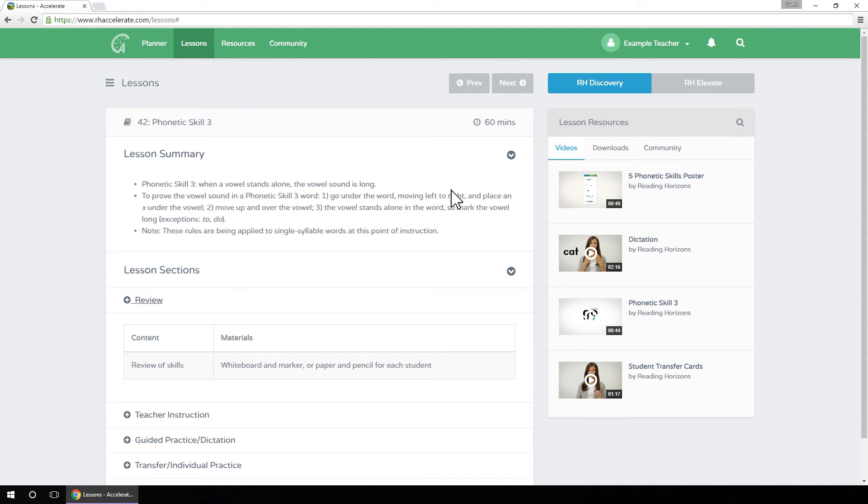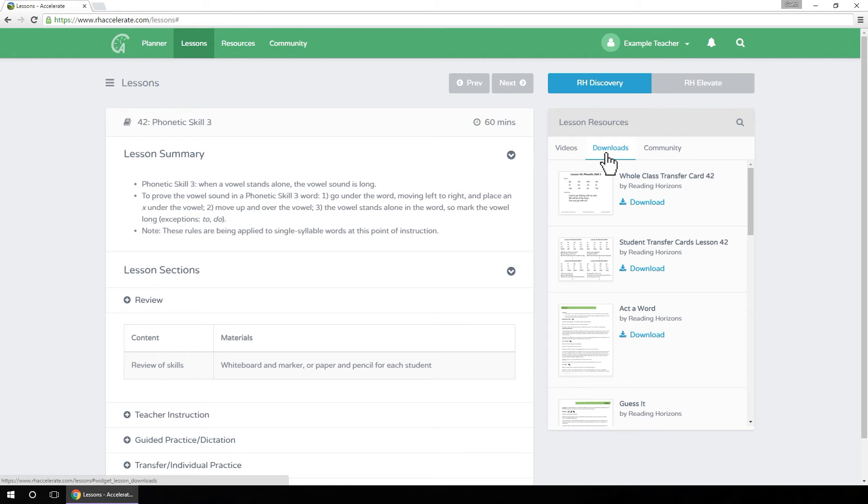The Lesson Resources box on the right will display the resources you may need to plan and present the selected lesson.